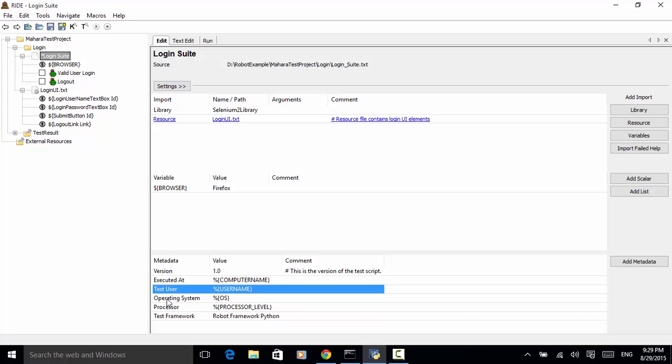Operating system. Percent symbol, curly bracket, OS will return current operating system of the computer.